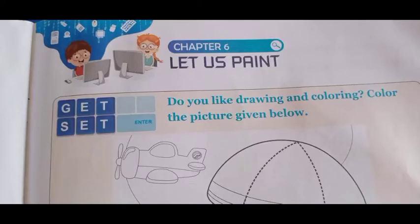Good morning my dear students. So let's start chapter number 6, let's Paint.